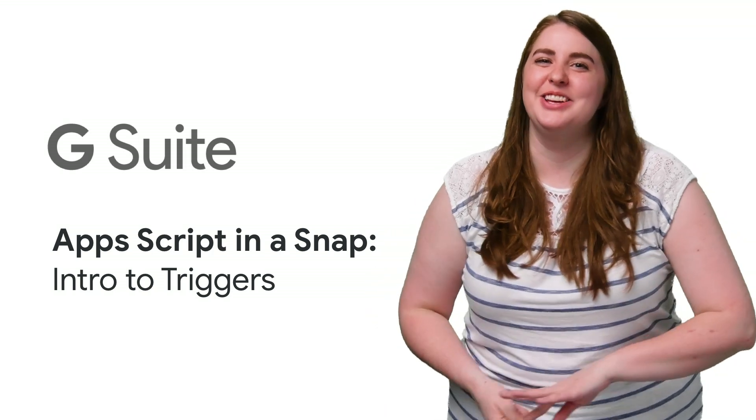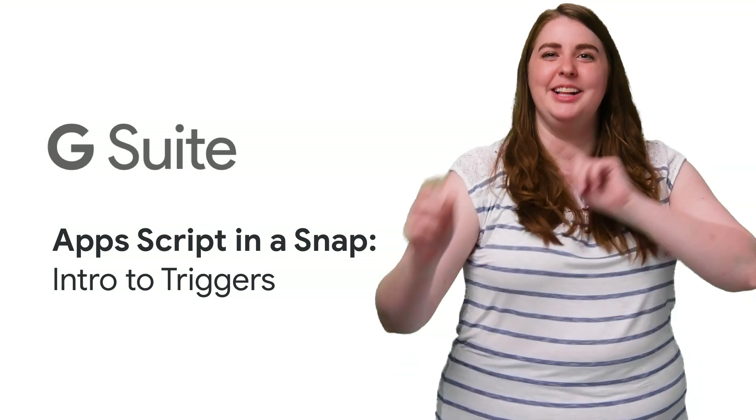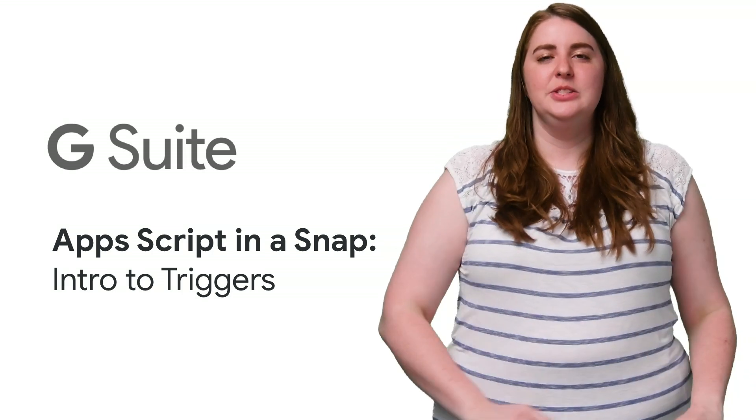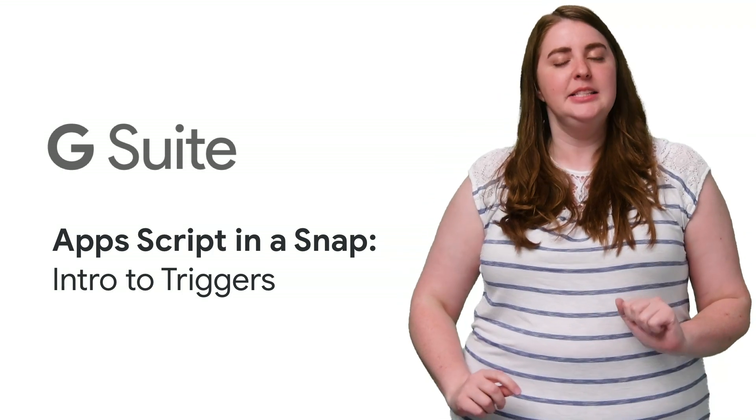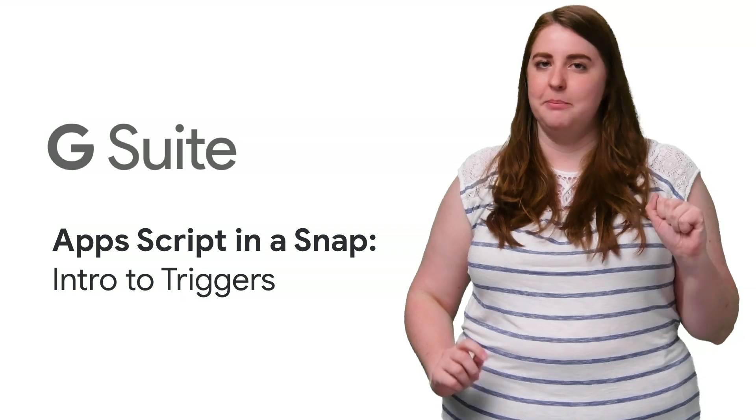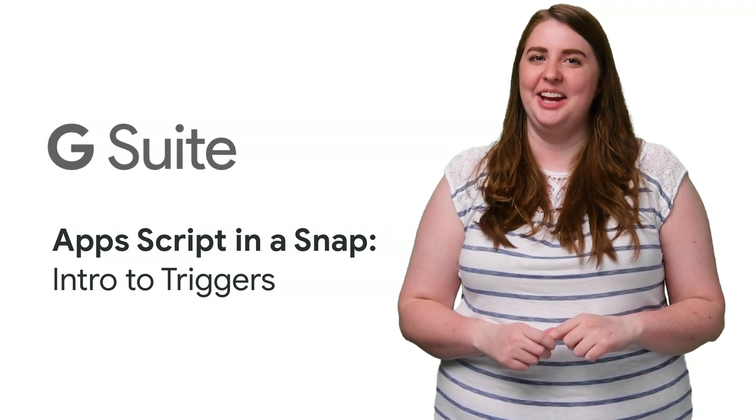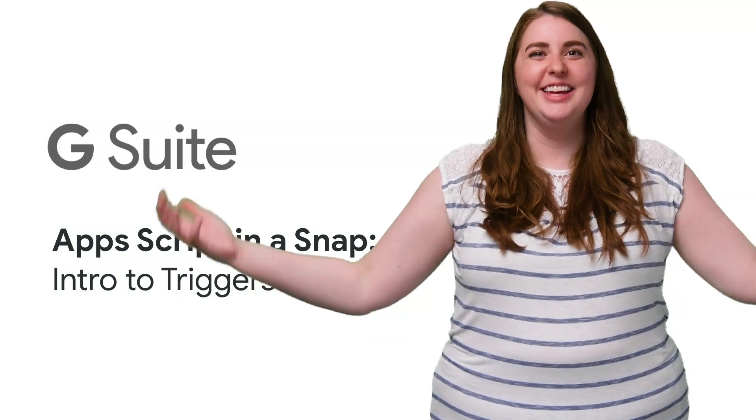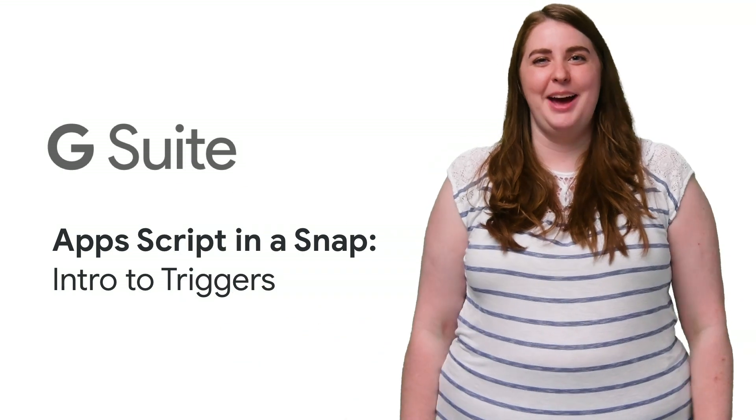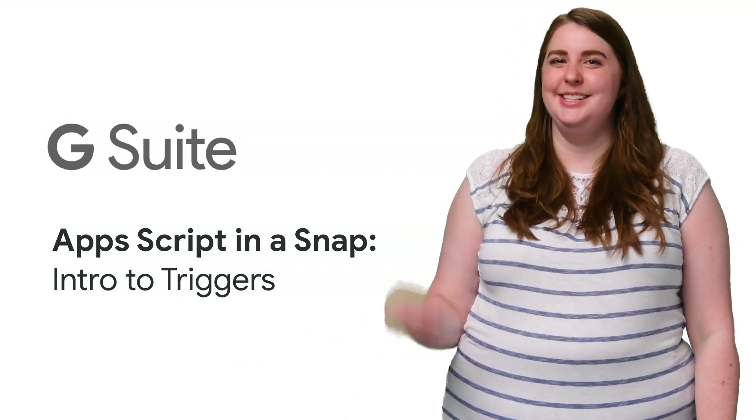That's why I'm going to show you how to use triggers to automatically run scripts so that he can't possibly forget to run the payroll formula again. All in this episode of Apps Script in a Snap.